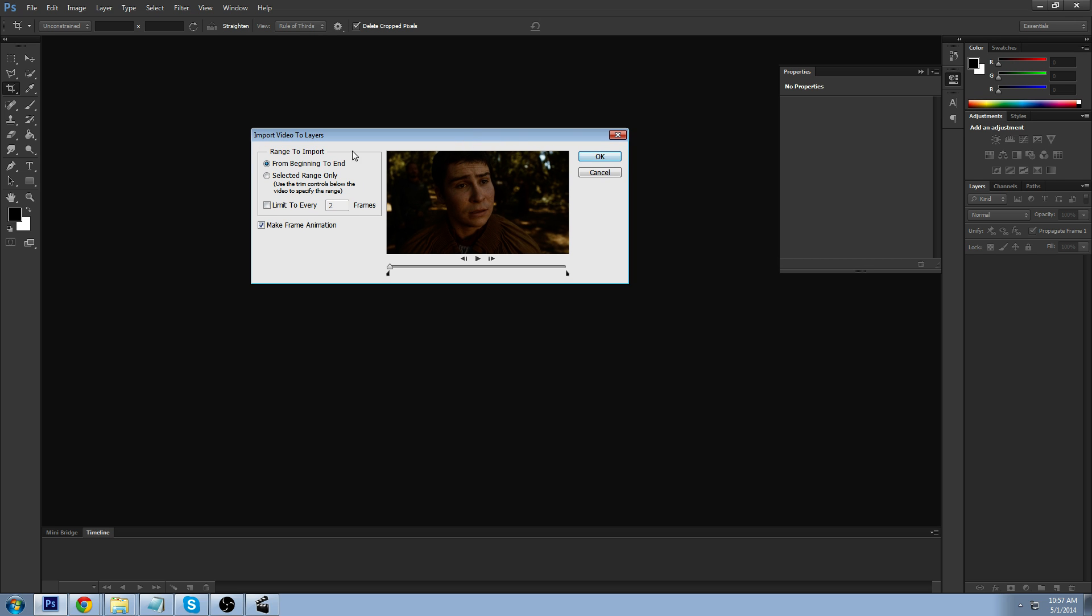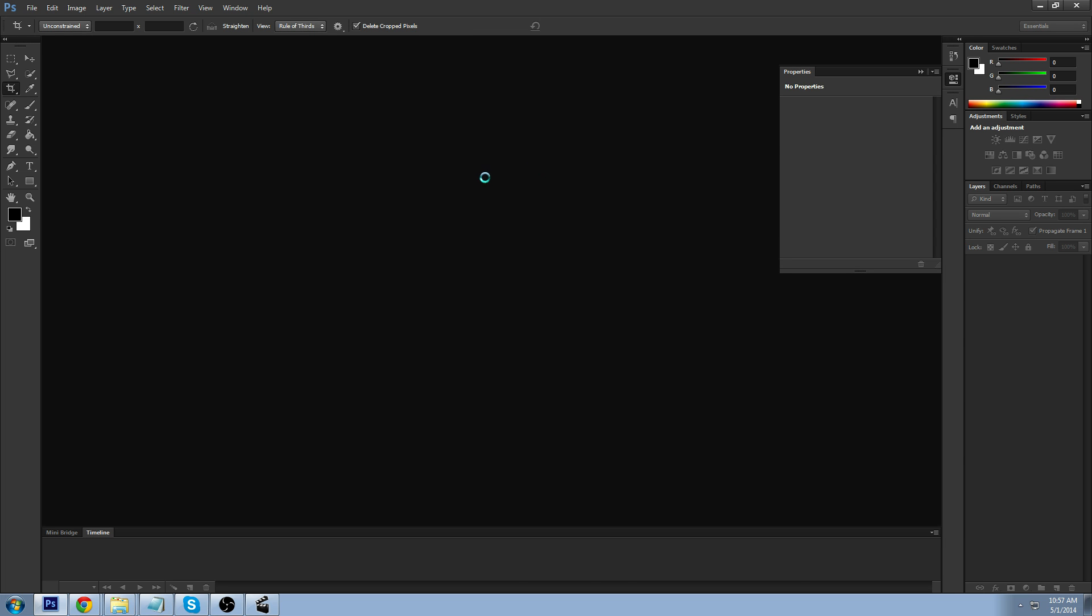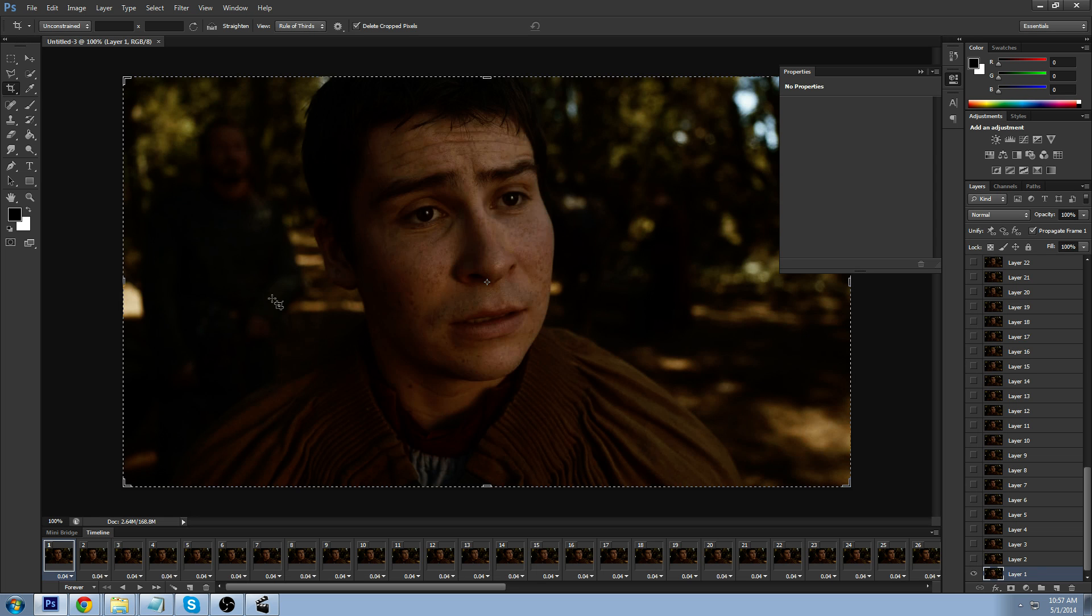So, don't change any of these settings in import videos to layer window. Just go ahead and click OK. And it will open the GIF.